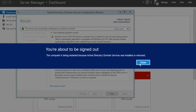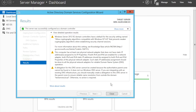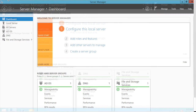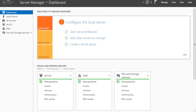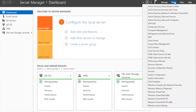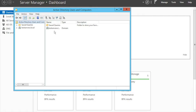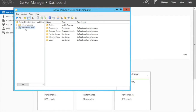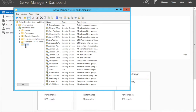Once that is finished the server will restart. Once the server restarts, you can log in again, and then we just need to create some user accounts. Go to Active Directory Users and Computers — you can see the testserver.local domain here. Go to Users.